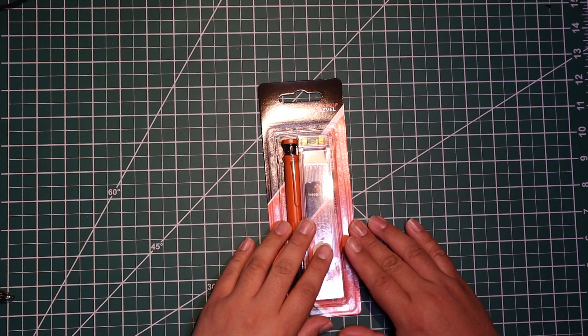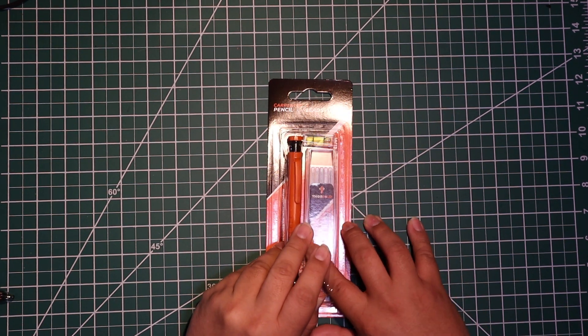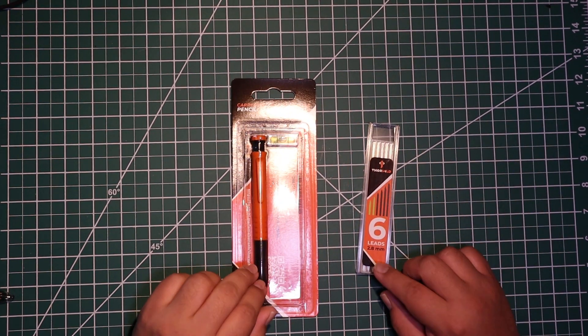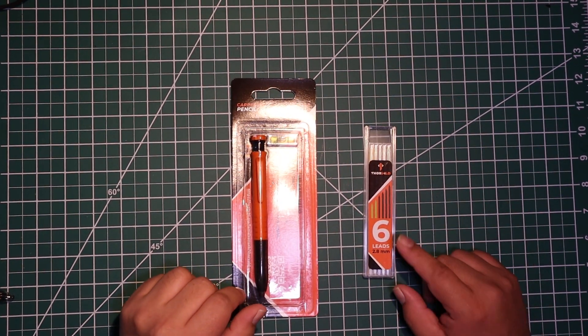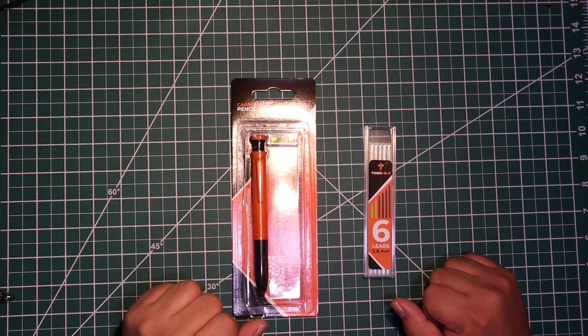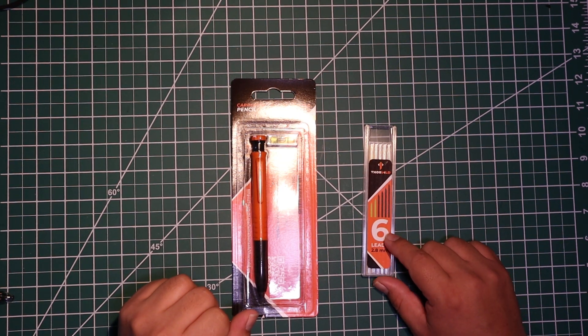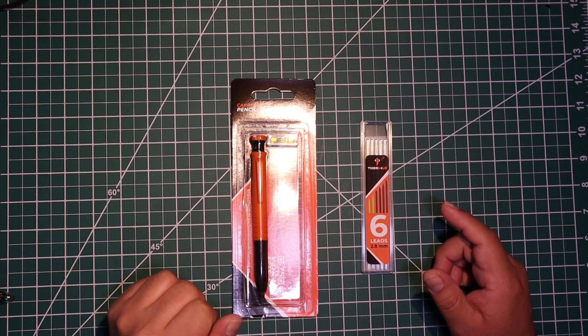Let's open this up. Here's the lead. They give you six pieces of lead in a couple colors. You got yellow and the rest are black.